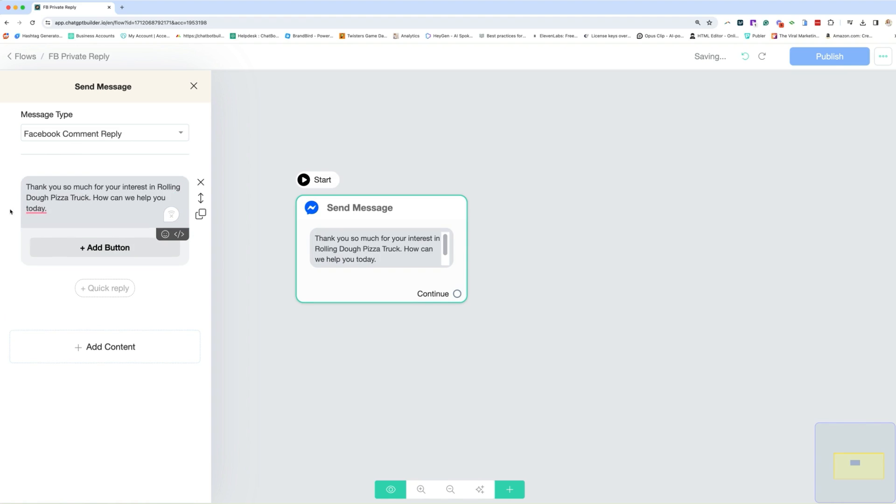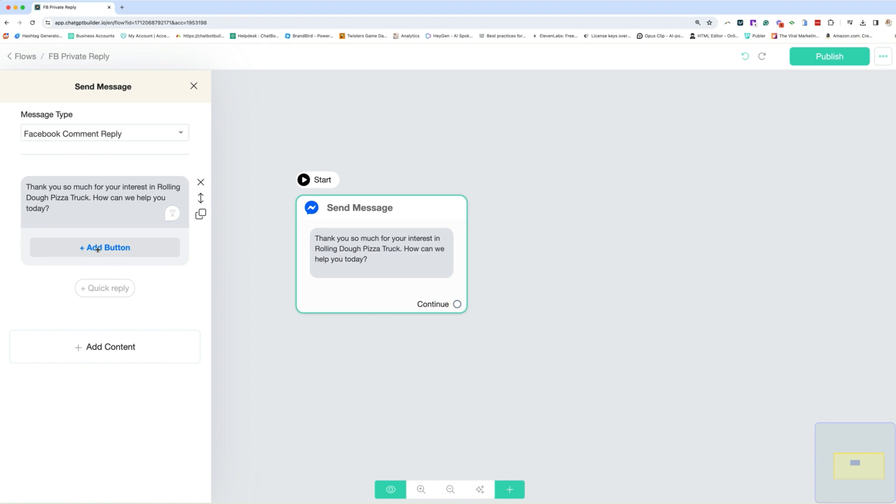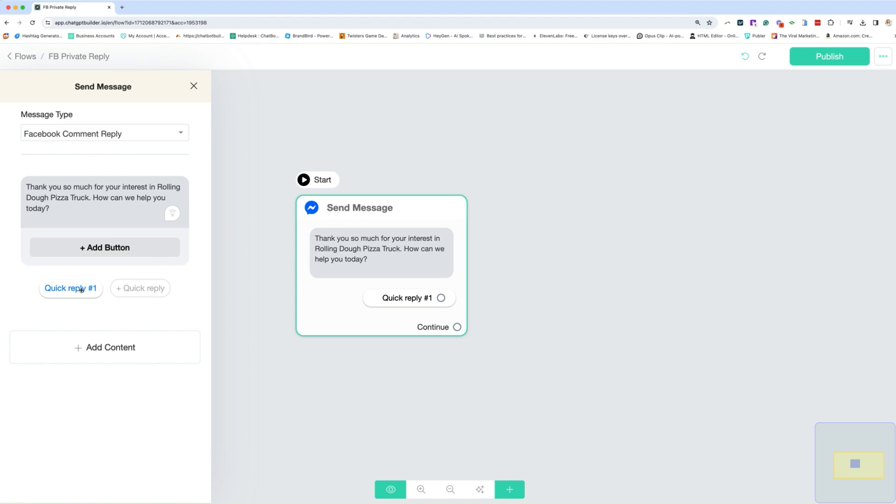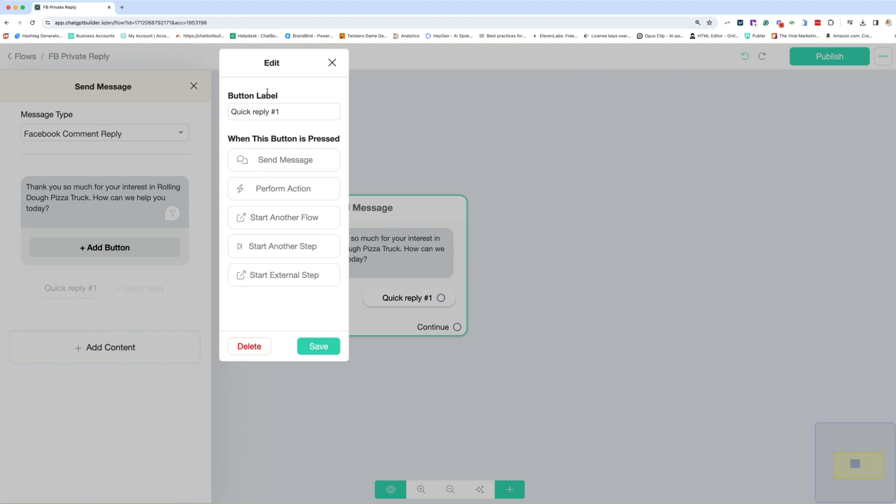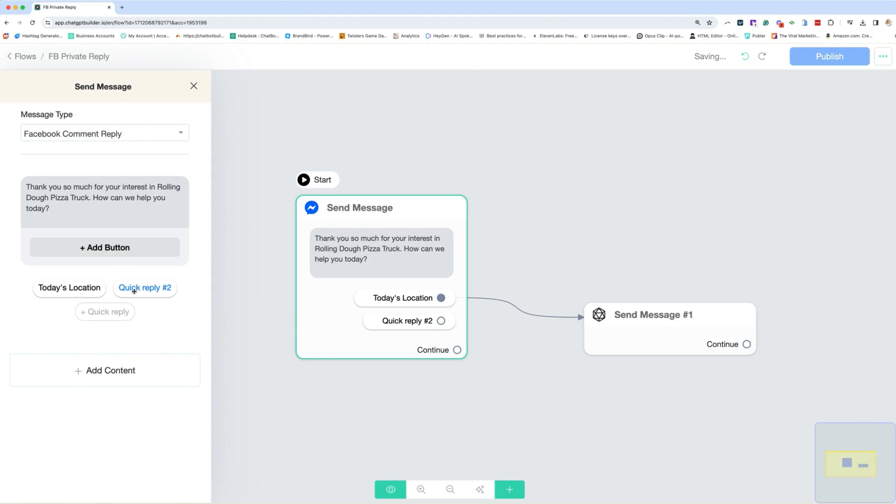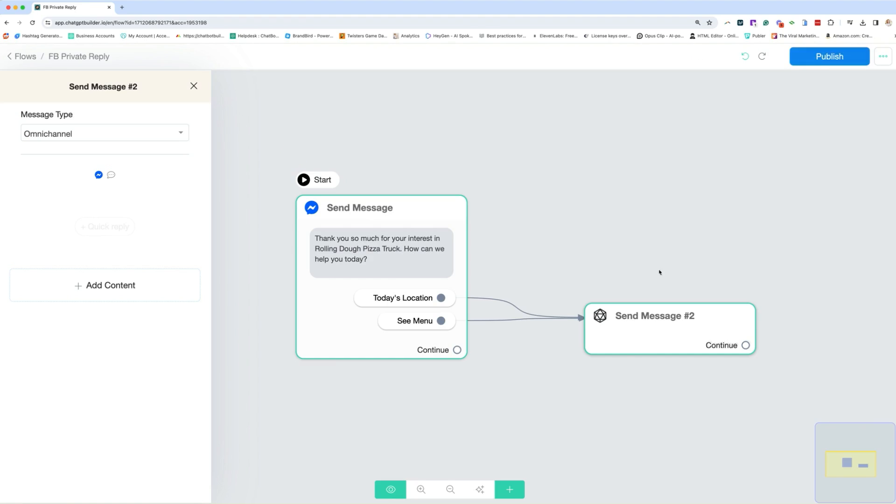Our goal with this first message is to get the user to take an action. So that action can include clicking a button that stays within the chat automation. In other words, it does not go out to an external link because that does not count as an opt-in or an action. It could be they comment, which is what we're actually asking for them here. Or we could do what's called quick replies, which act kind of like little buttons. And we could do something like today's location, since it's a food truck. And we could send another message that tells them about today's location. Another quick reply could be the menu, and we could do this.